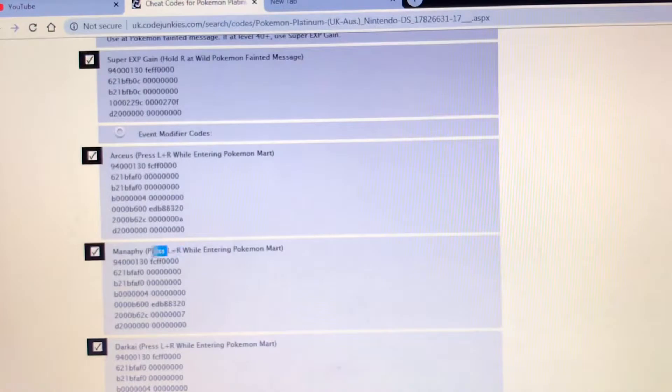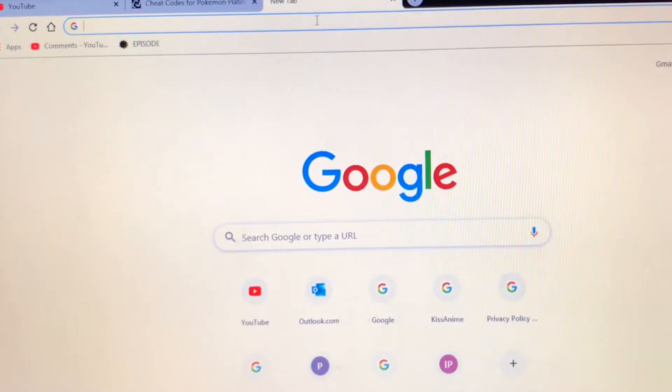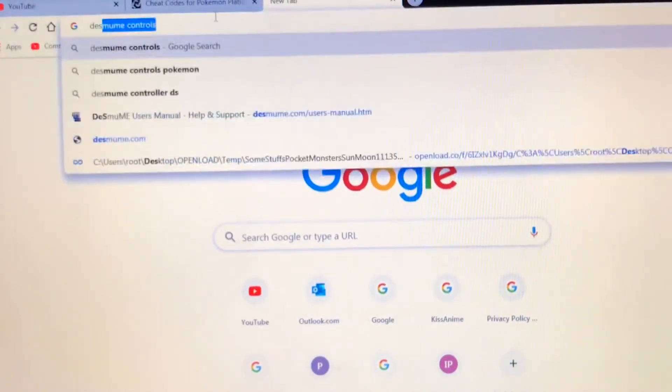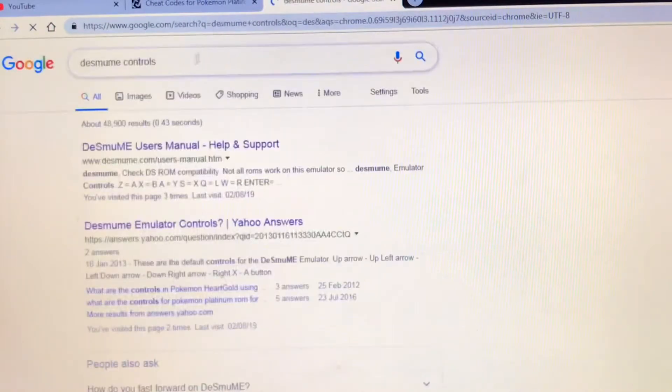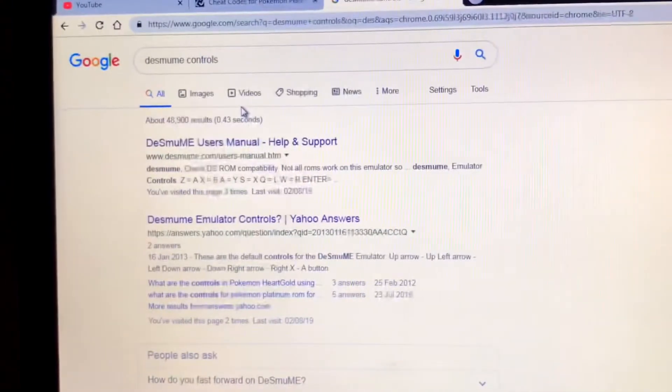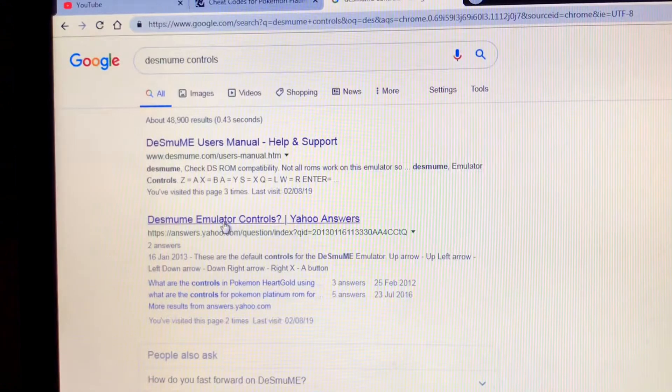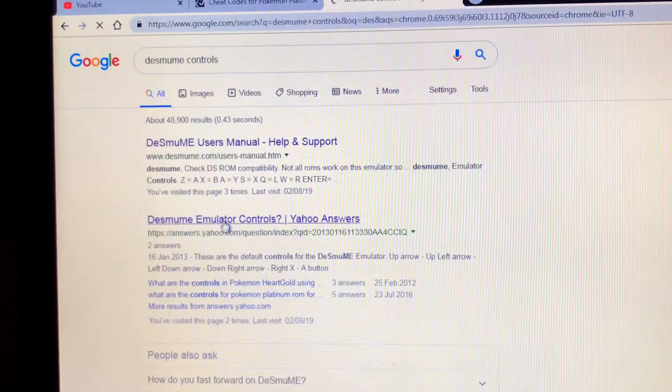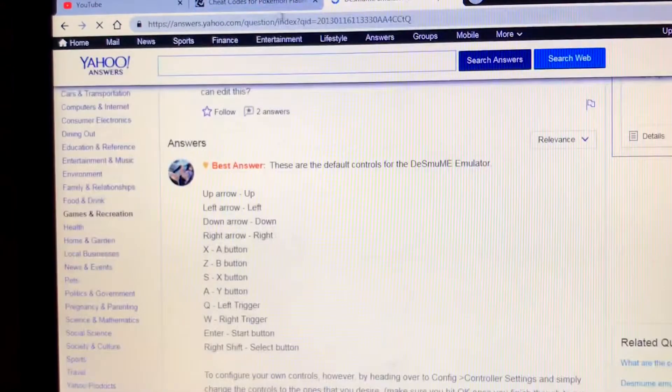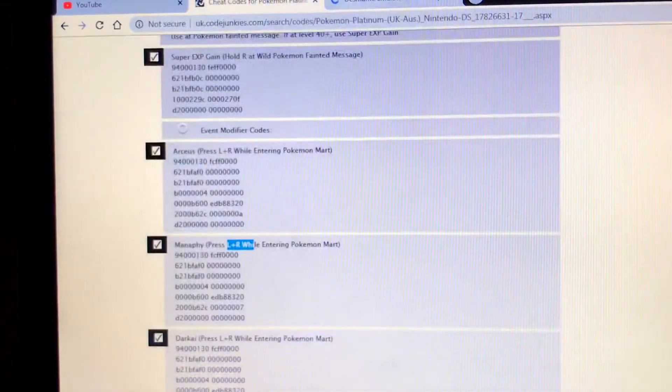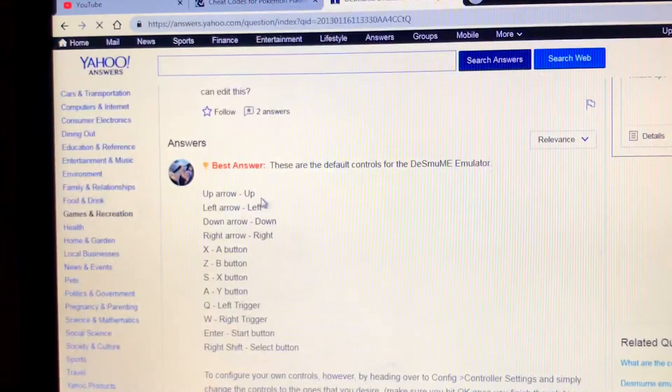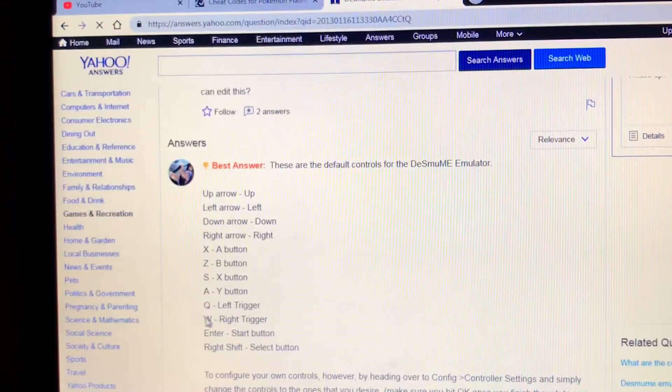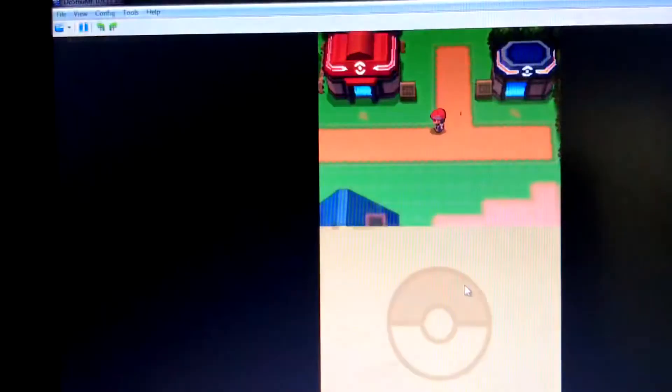Go to here to see the controls. L and R are going to be Q and W on the keyboard.